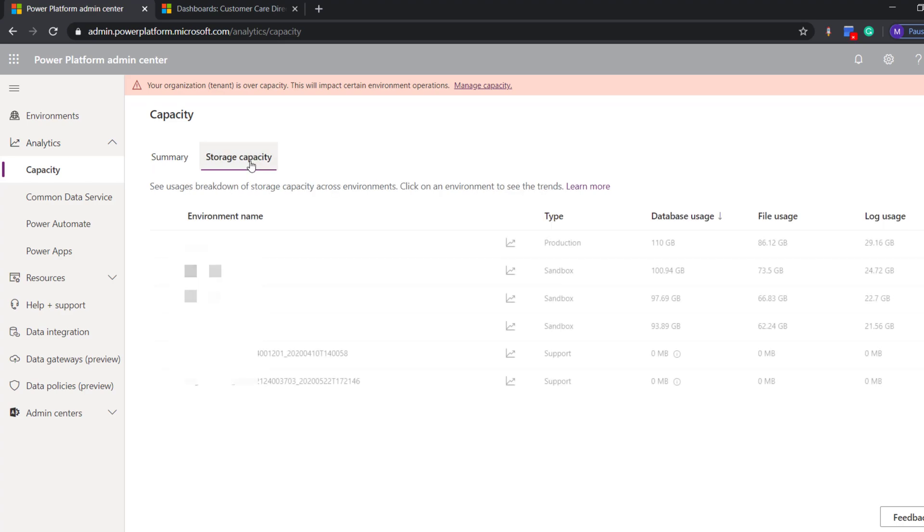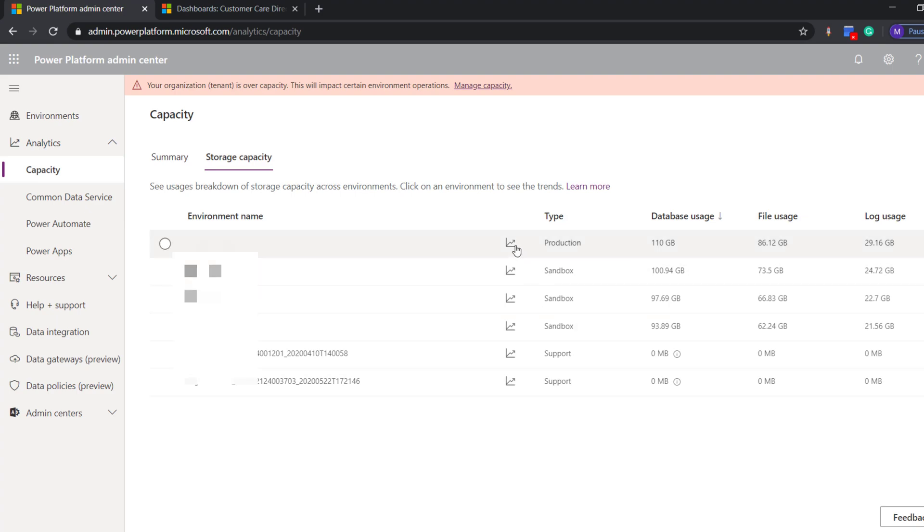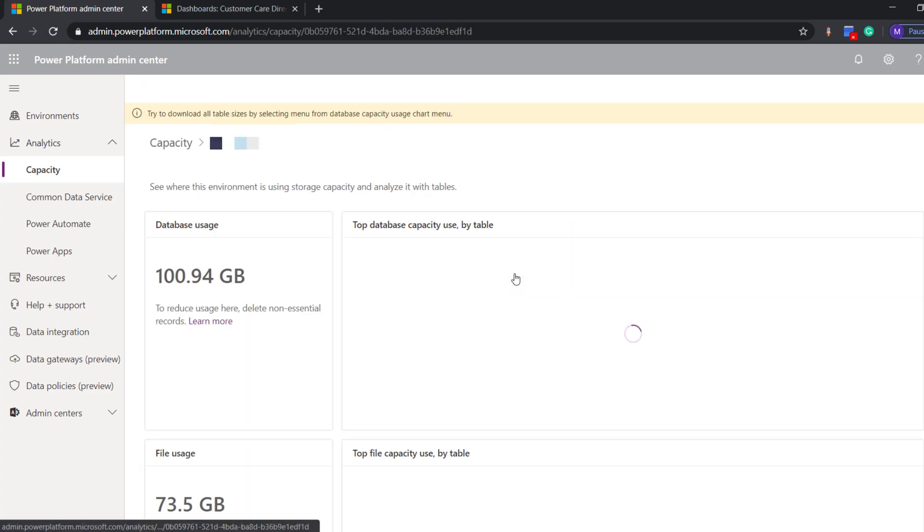where all the instances with their storage capacity will be defined, and we can dive deep into more detail - that is, which component in that instance is using how much data.